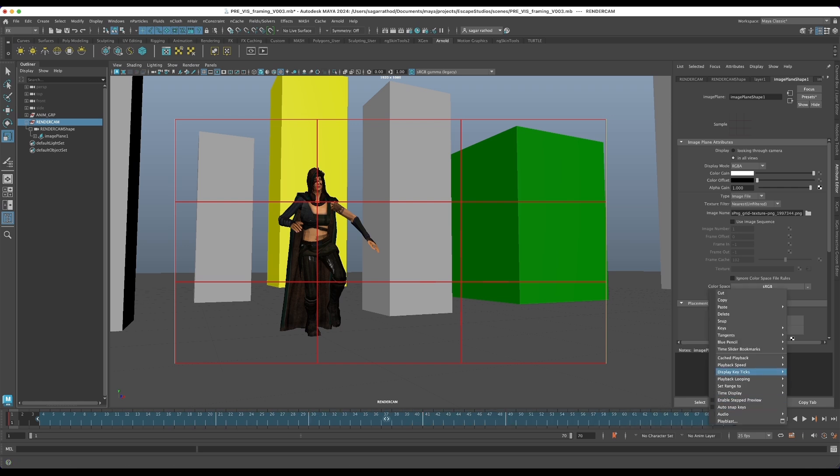So now that we have our character roughly positioned, in part two I'm going to delete all the animation keyframes and begin animating the camera.